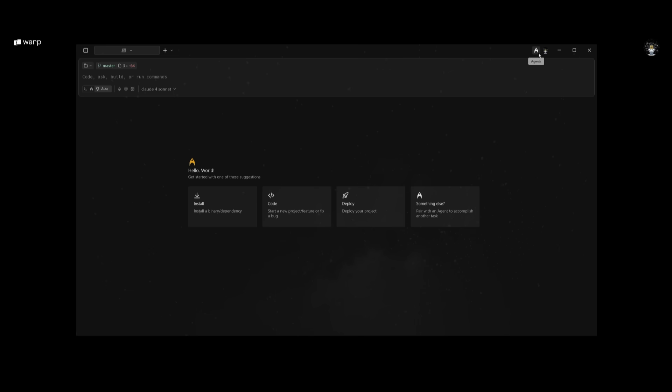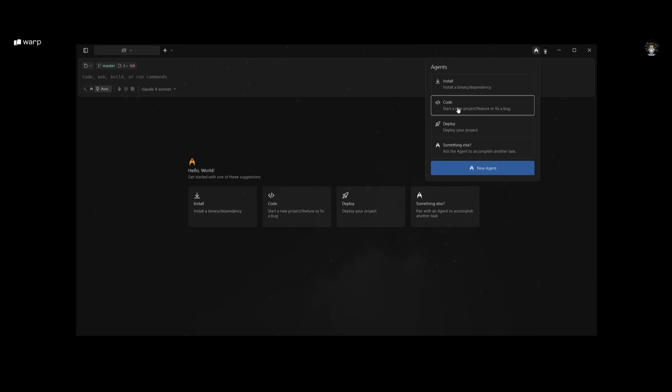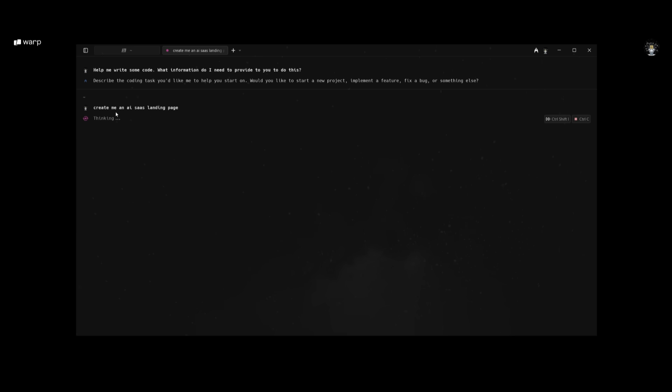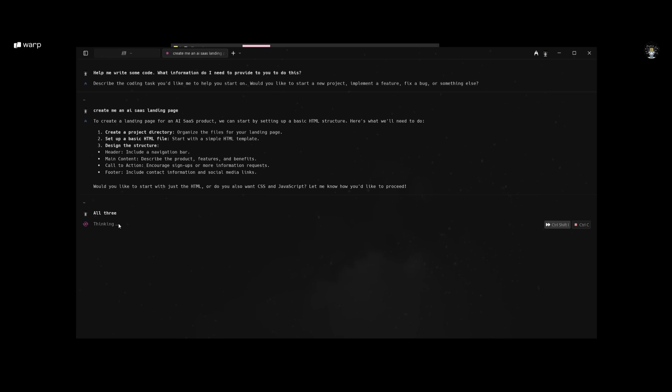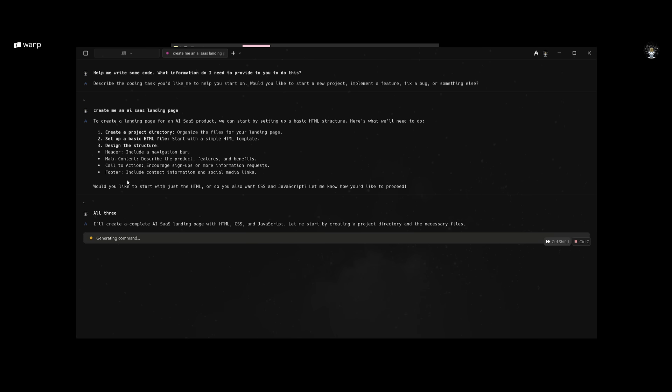For example, say I want to work with the coding agent. I can start up a new directory and say 'create me an AI SaaS landing page' and send in this natural language prompt so the agents can deploy on working towards accomplishing this task. After the agents have created a plan, you can approve the plan and have it work on accomplishing this task autonomously.